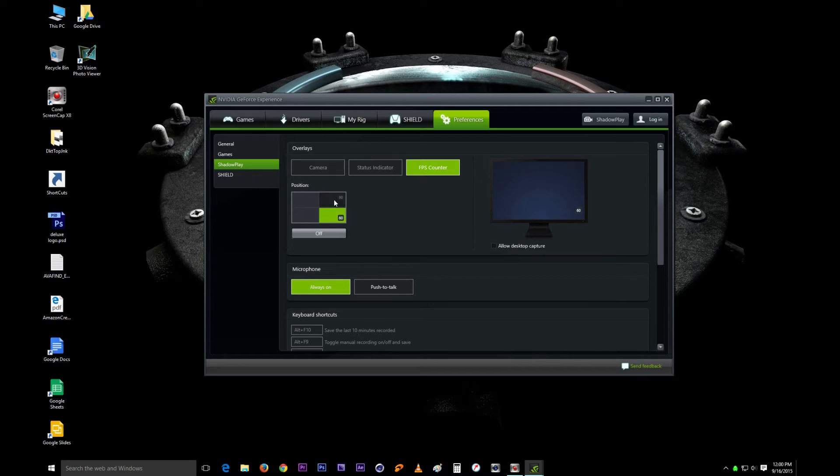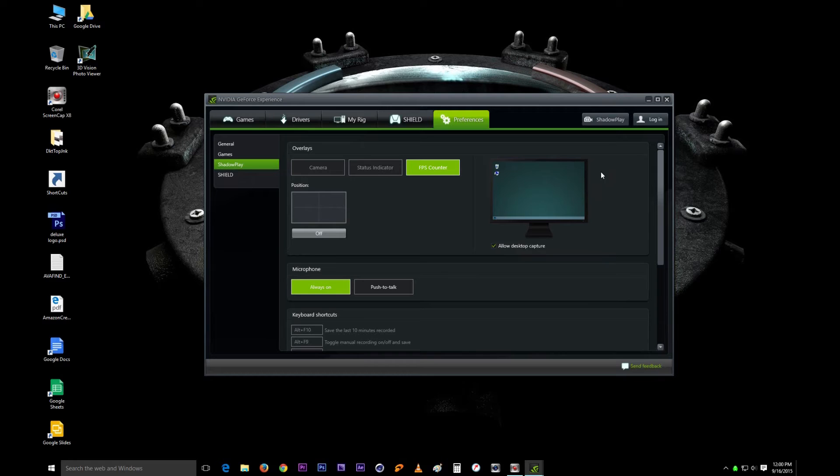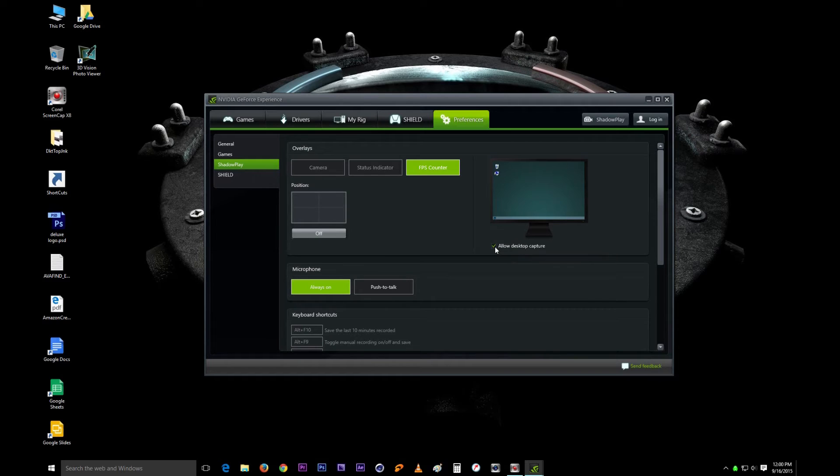The main thing that we want here on the screen is allow desktop capture. You turn that one on and that enables us to record this screen right here. If it's off, it can only record the game that you're playing. As soon as you close your game, it's not recording anything.